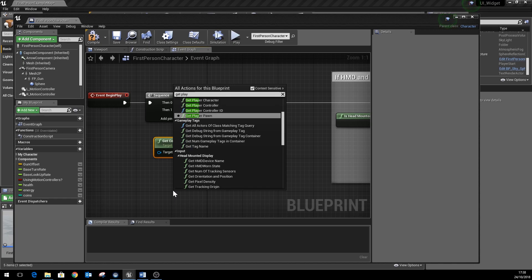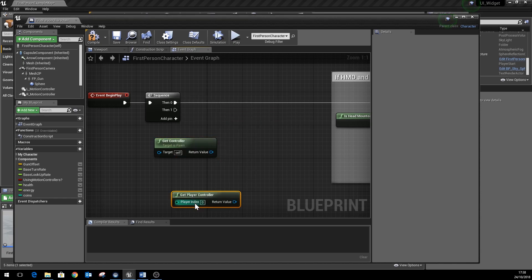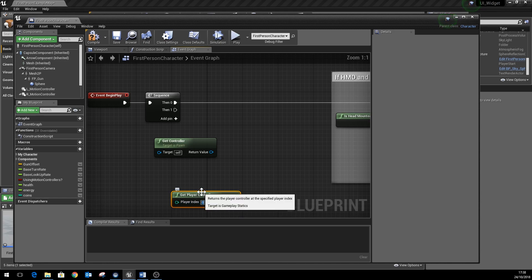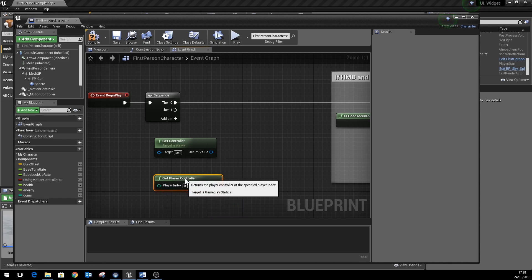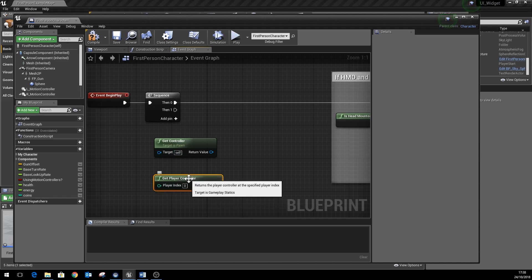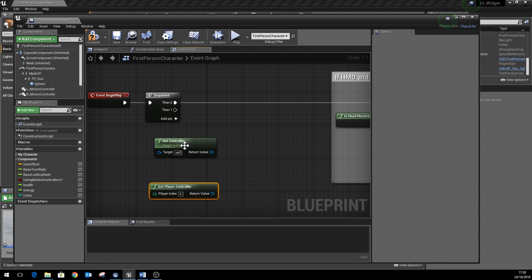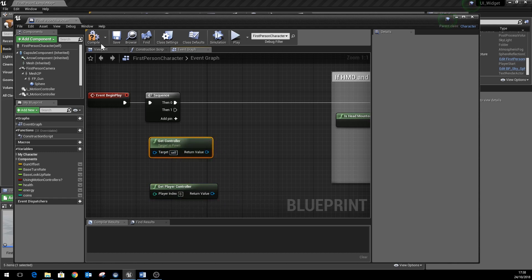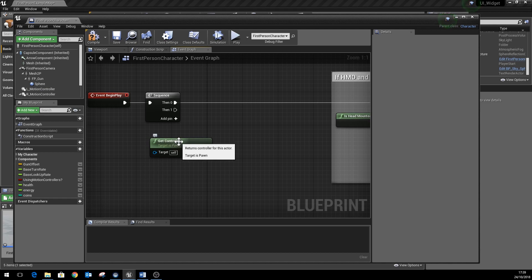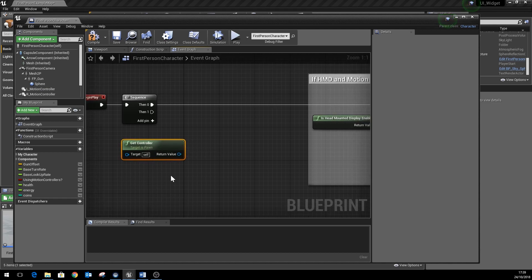So we use this one instead, which is much more kind of useful and reliable for getting the controller for this particular instance of the first person character. Once we've got the controller, we need to tell it that it's a player controller, because it could potentially be an AI controller that's in charge of it. So we'll use the cast to player controller node and we'll hook that in like so.